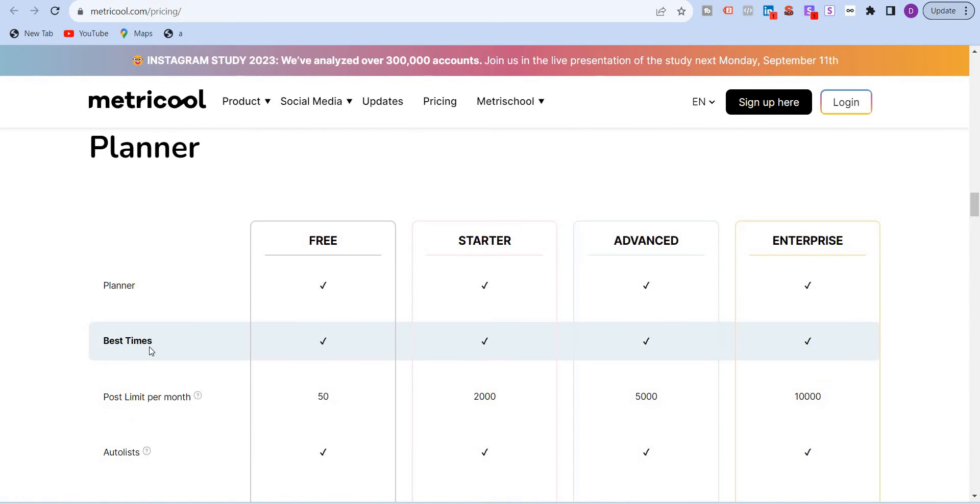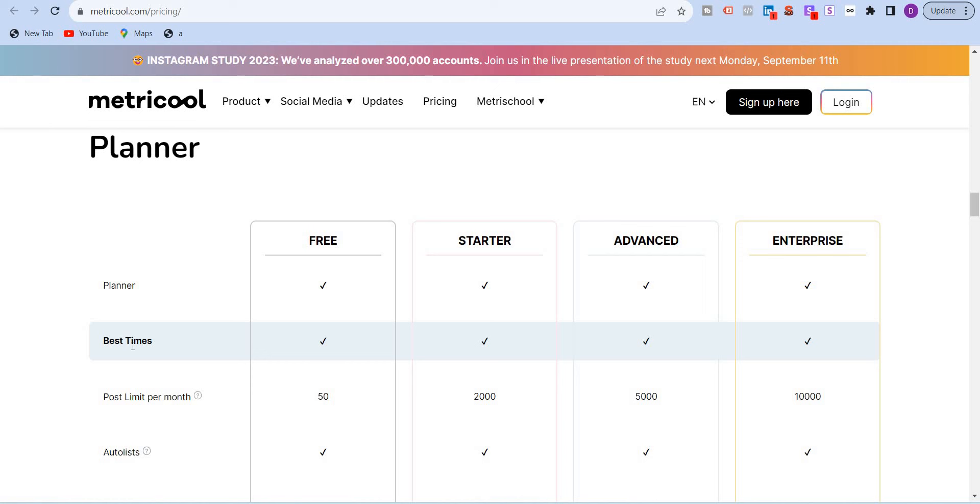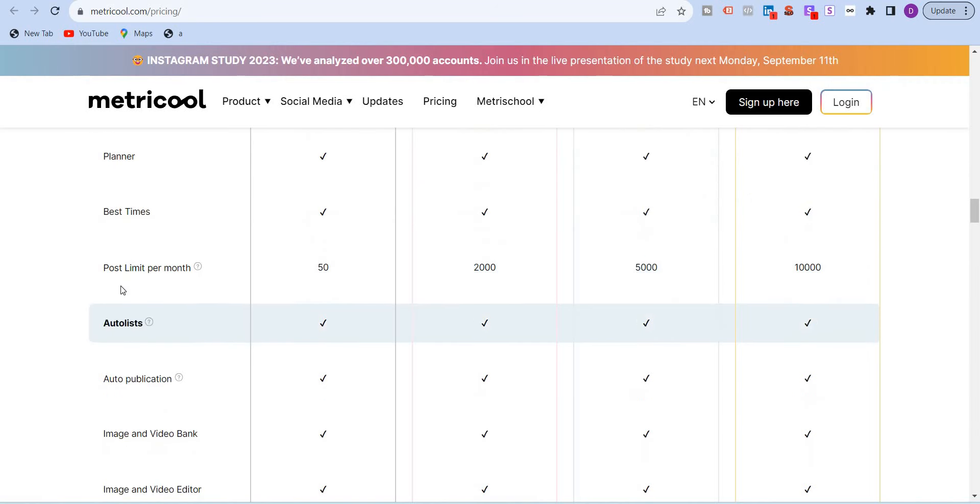Planner, when it comes to planner, another amazing feature is even in the free version, they have the best times to post. By default, there's a feature called best time to post and Metricool will show you that this is the best time to post because your post will be visible or your followers or subscribers are available at this time. Even in the free version, you get this best time to post feature which I will again show you in the following videos. Post per month, it starts with 50, ends with 10,000.